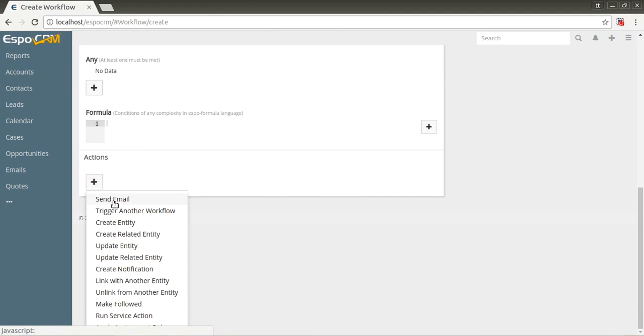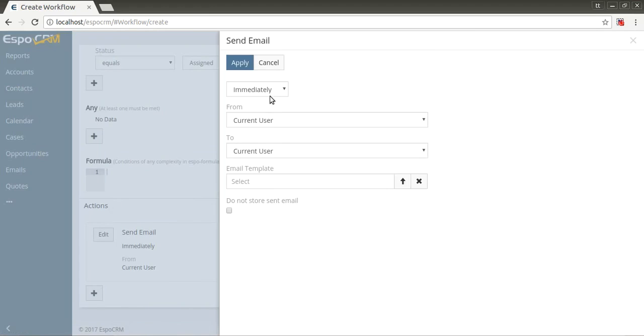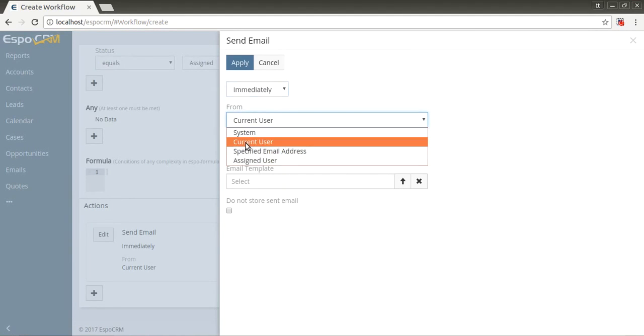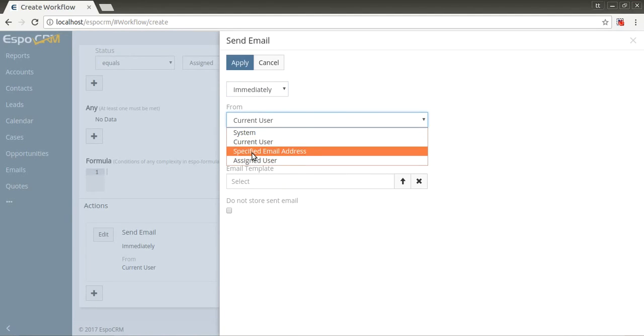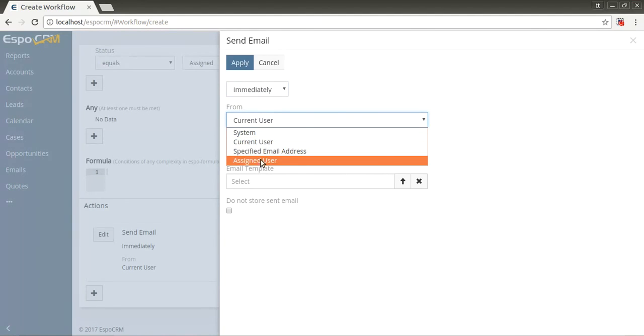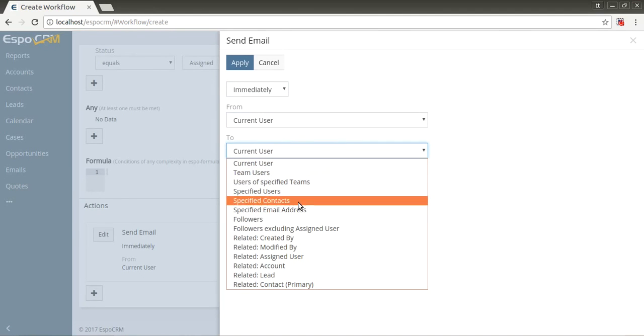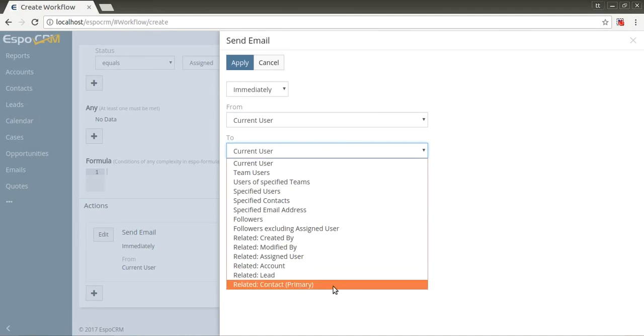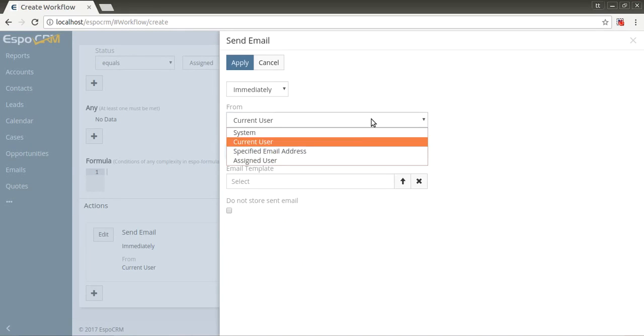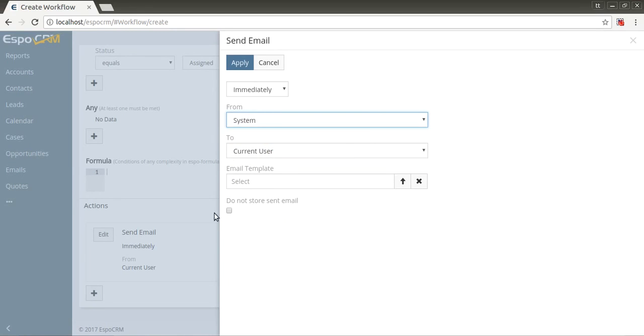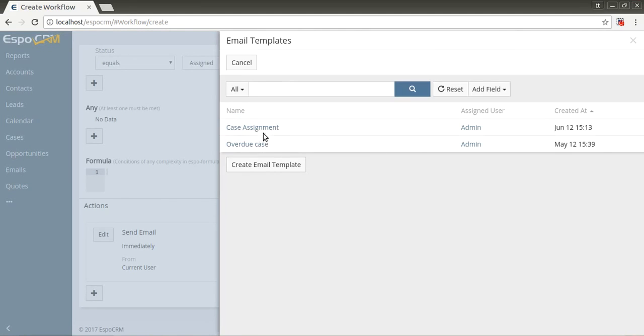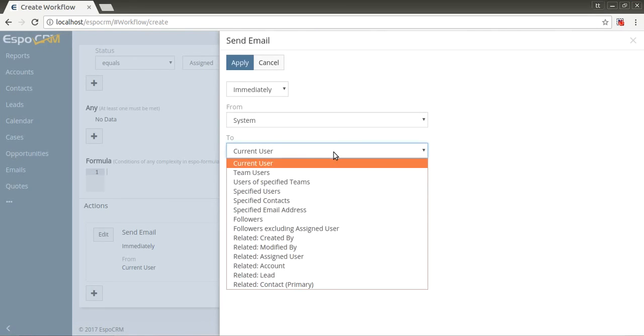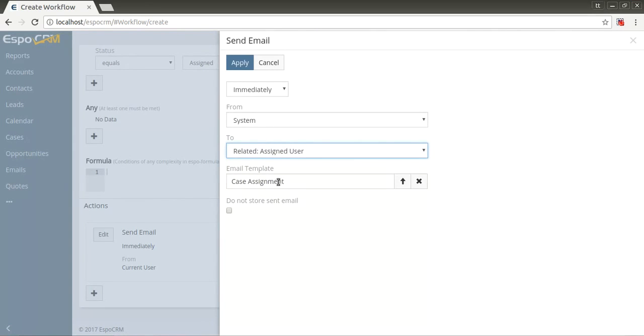Send email. It can be sent immediately or delayed for a specific interval. The system will send an email using a specified email template from the system, current user, specified email addresses, or assigned user. A recipient's email address can be taken from the target record, any related record, the current user, followers, and team users were specified. Also, you can set to store the sent email or not. Let's add an action send email to assigned user from the system, immediately, select new template, apply.